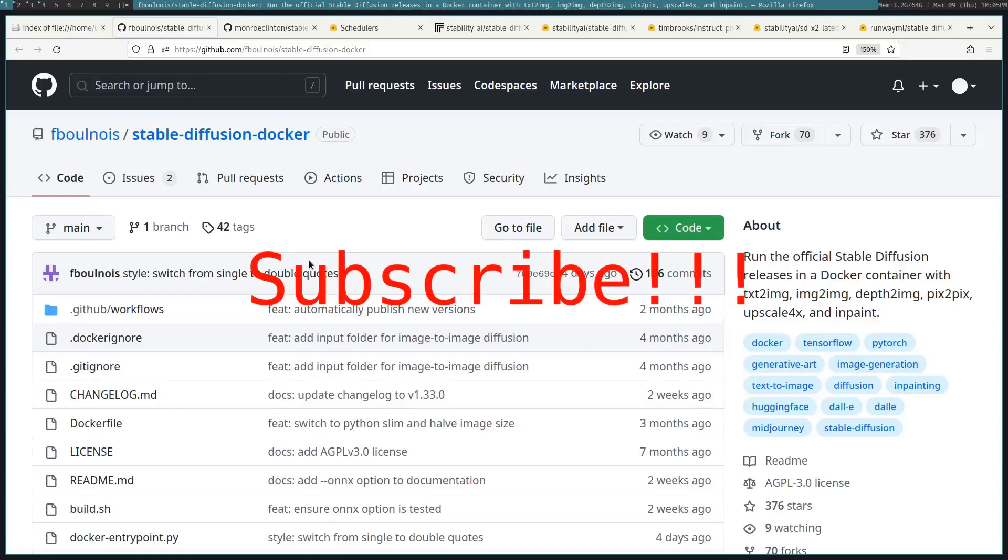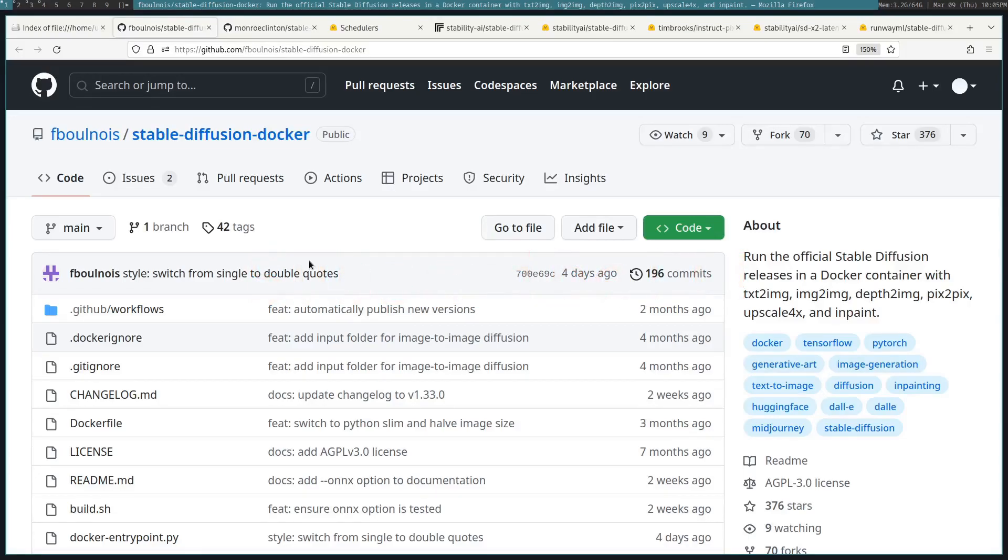Hello, I'm going to be showing you how to use Stable Diffusion to generate images from text. You'll either need an AMD or an NVIDIA GPU. I linked two Git repos in the description depending on your GPU.